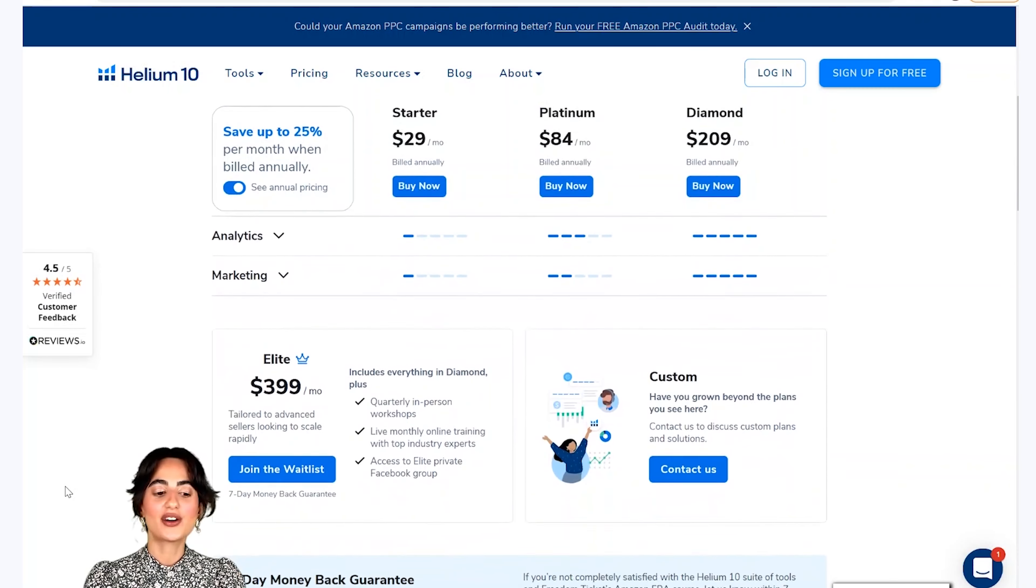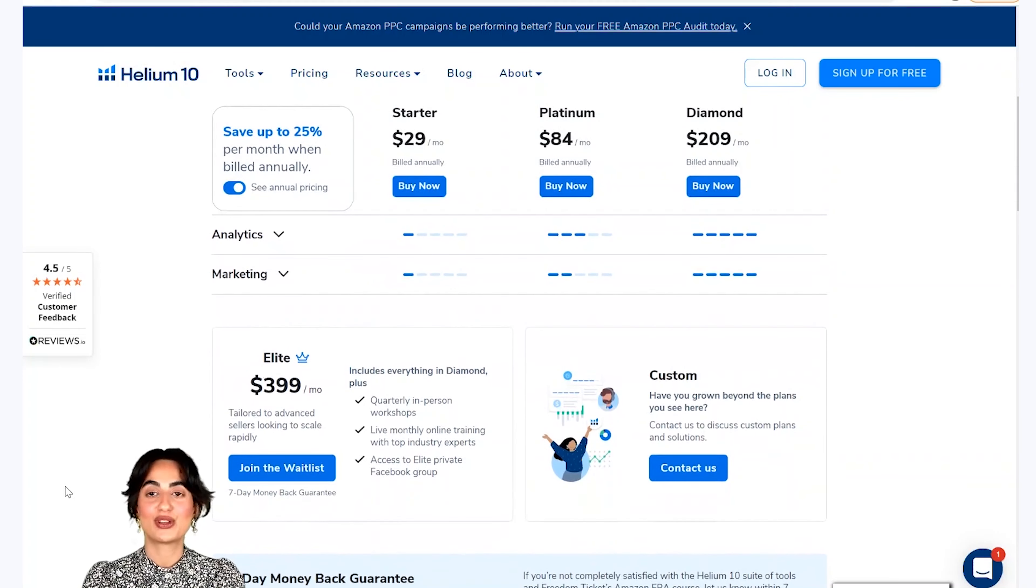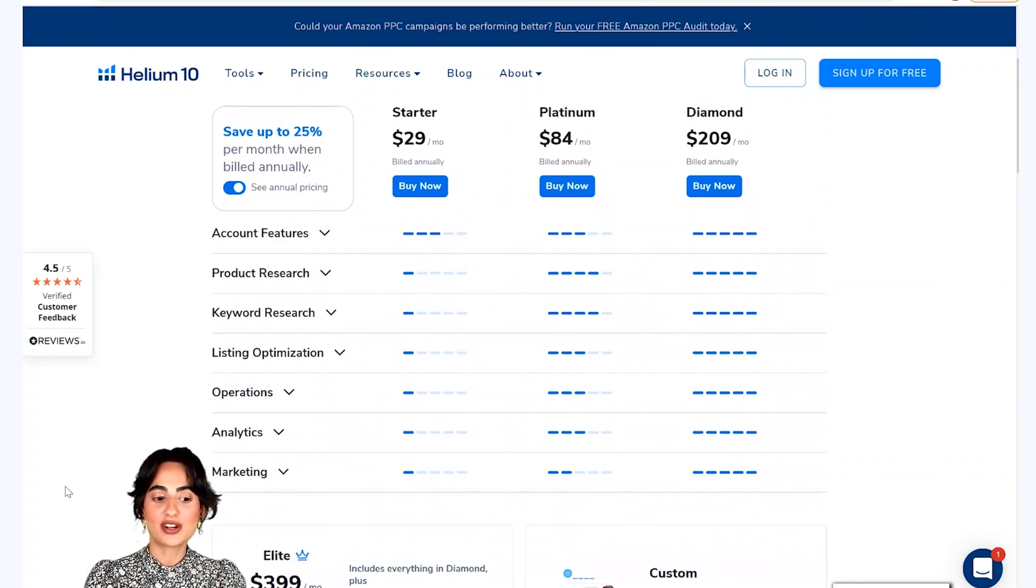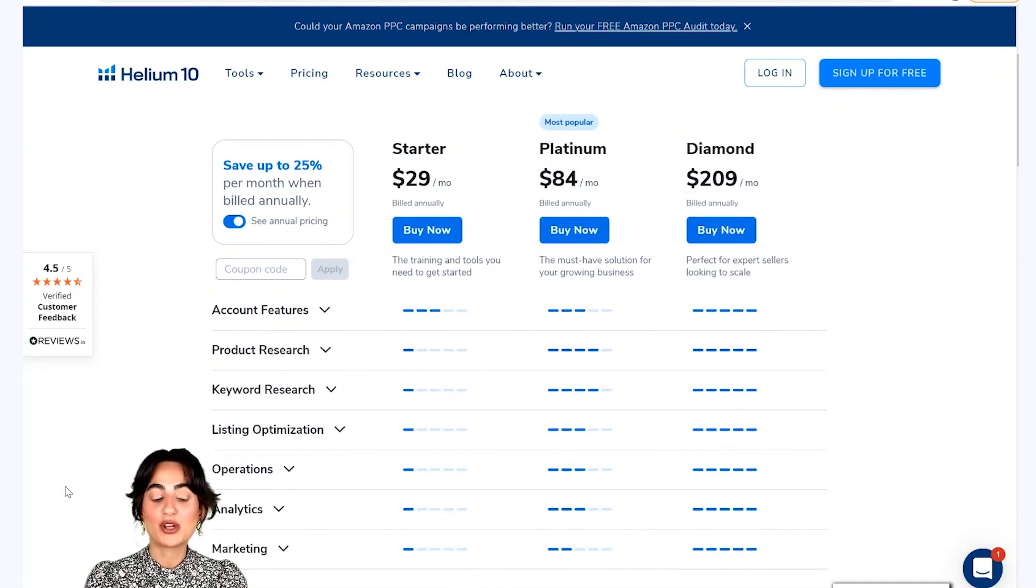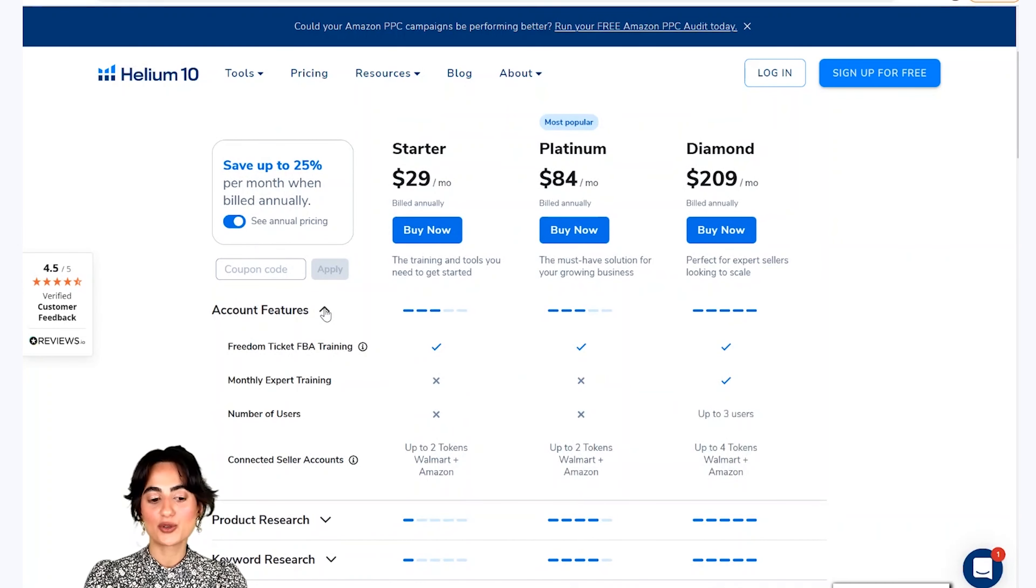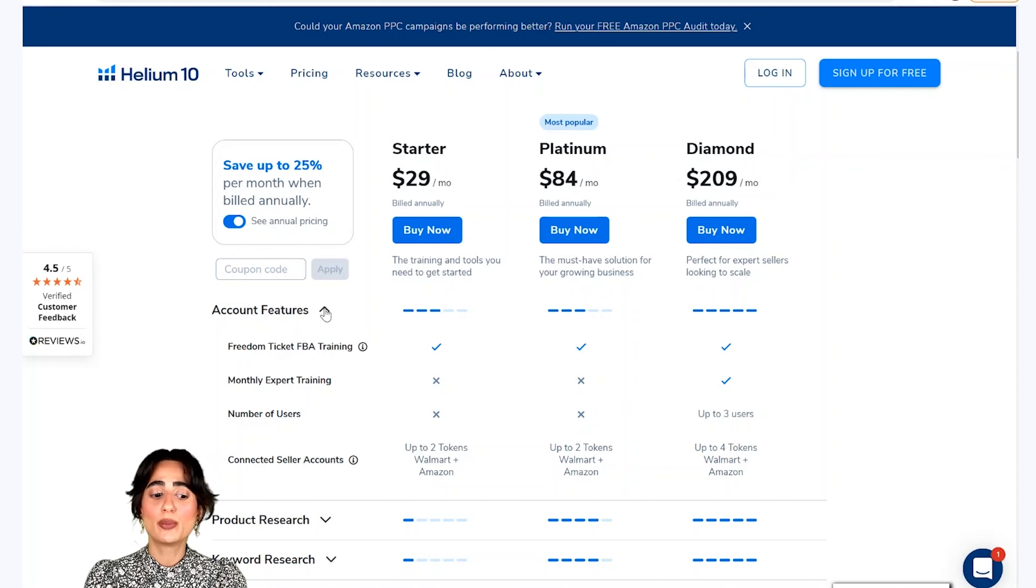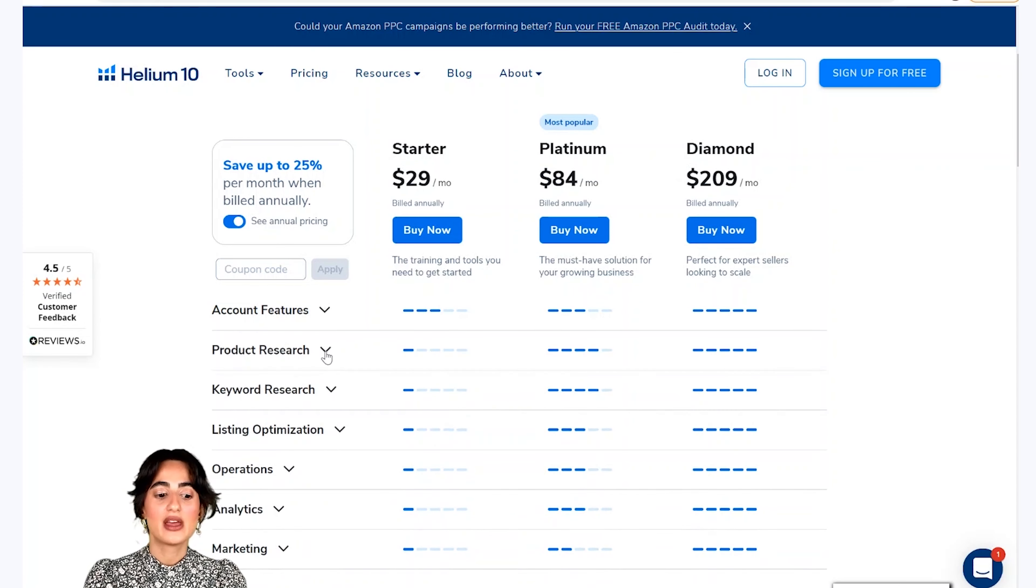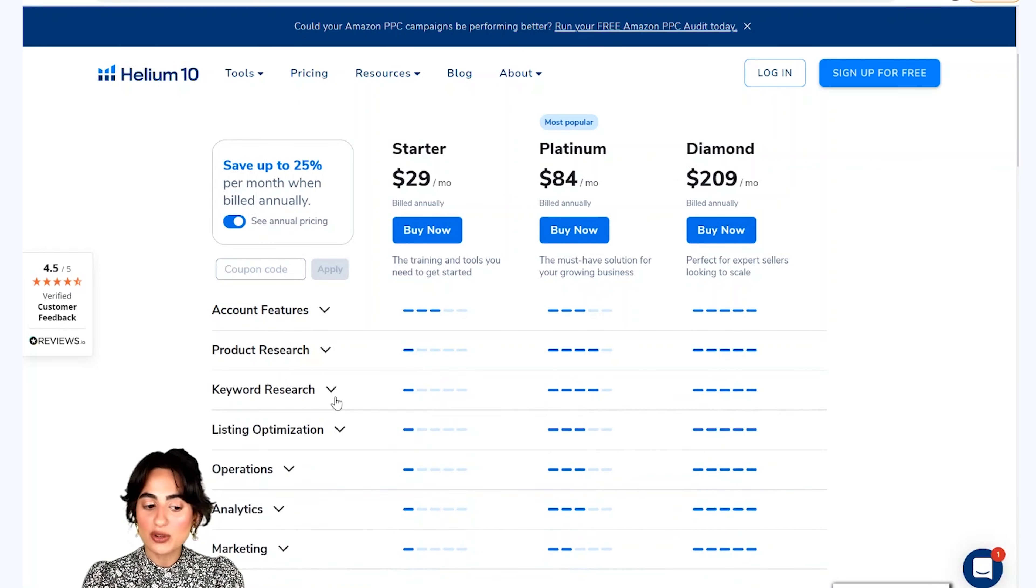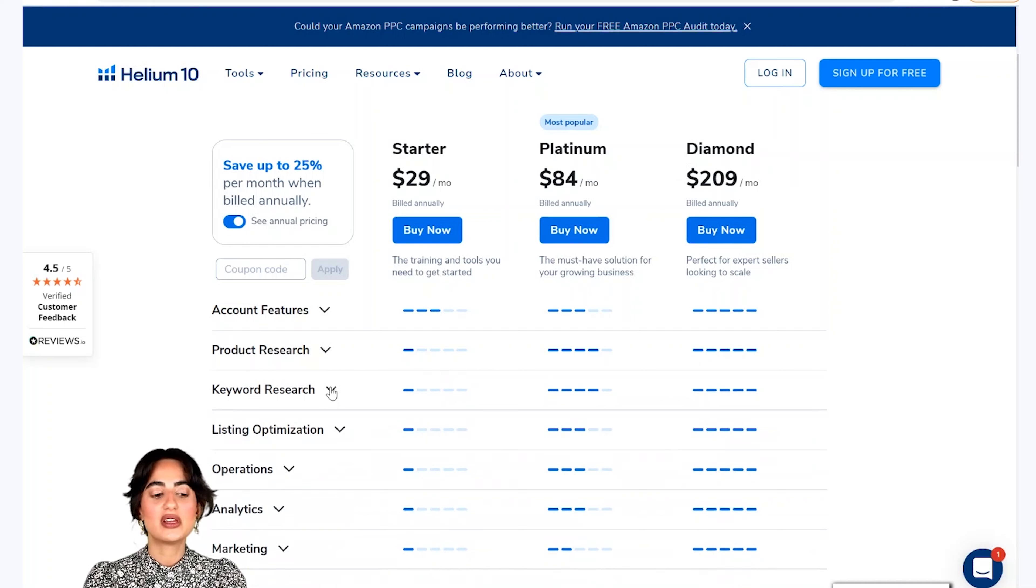And the last plan is our elite plan which is $399 per month. If you want to check which features and tools are available in every plan, then you can click the drop-down menu. And you will see how many users are available in every tool, which tools are available in product research, keyword research, and you will see all the information available.